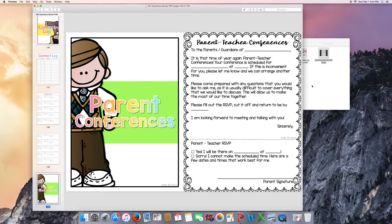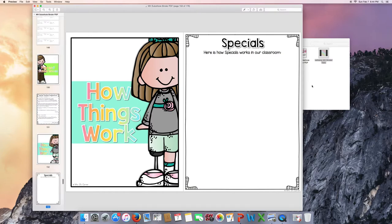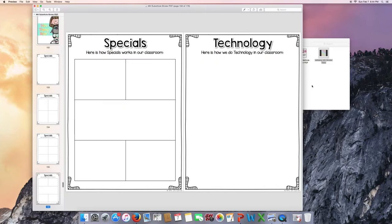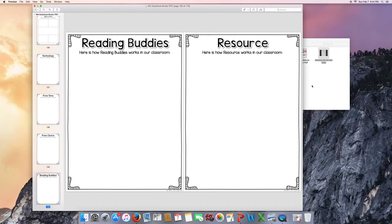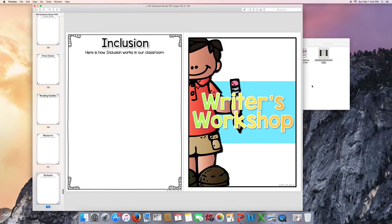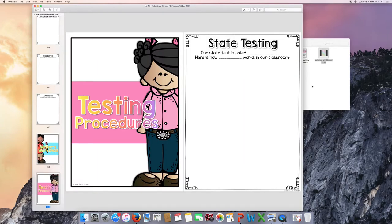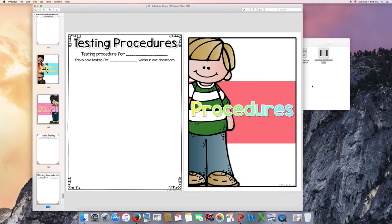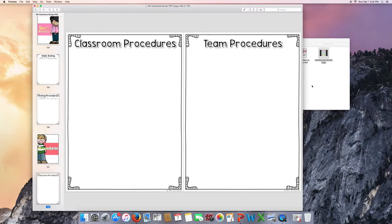Parent conferences. How things work. Now this tab can be very broad. You can include as many or as little of these things as you want. Specials. There's different graphic organizers here for you. Technology, free time, free choice, however you call it, reading buddies, resource time, inclusion time, writer's workshop.